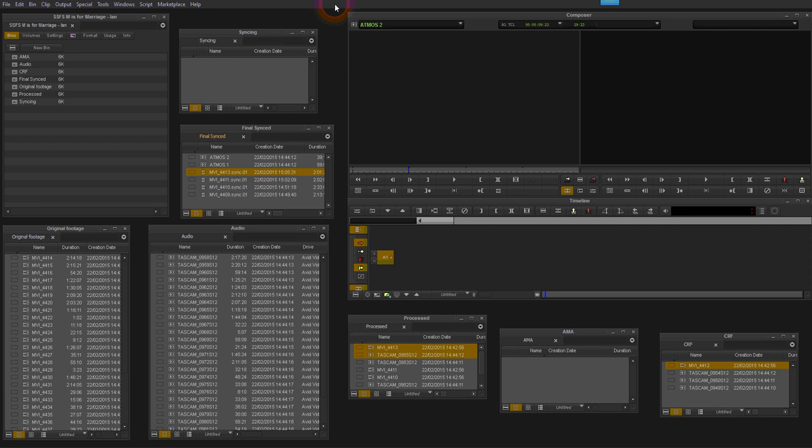Hi, this is Ian Nicholson from the Sydney Short Film School. I'm going to show you very quickly how we go about syncing our original footage from our camera with the audio from our recorders used in the filming.